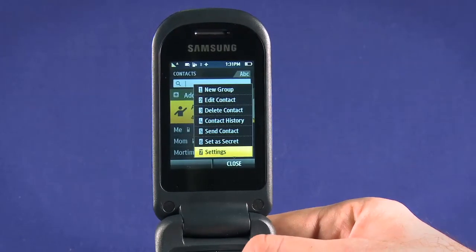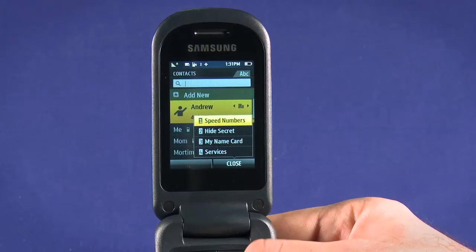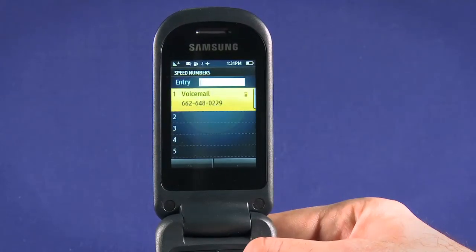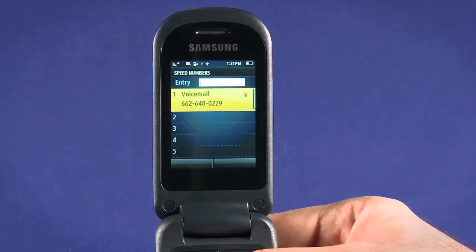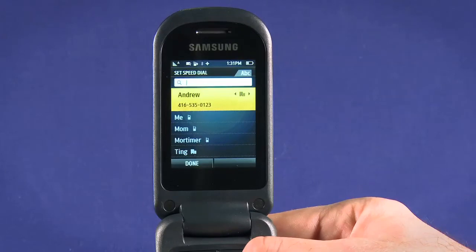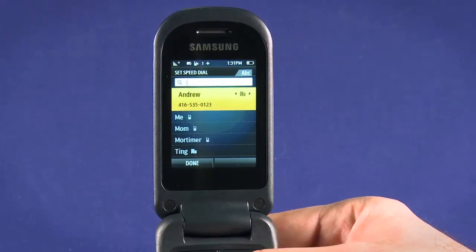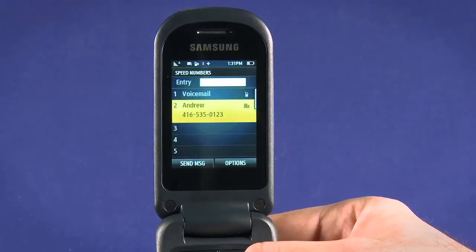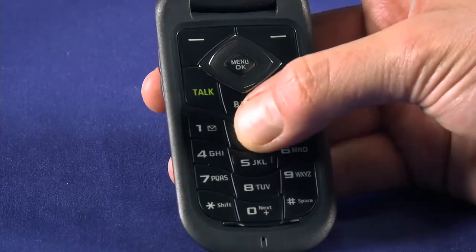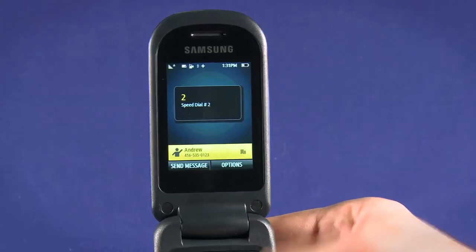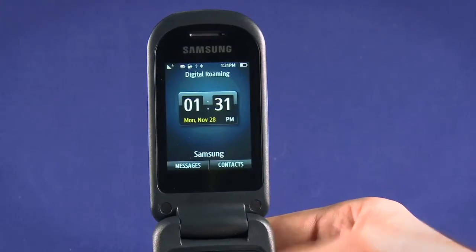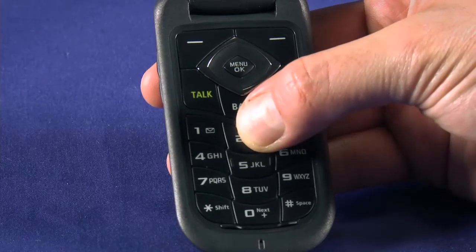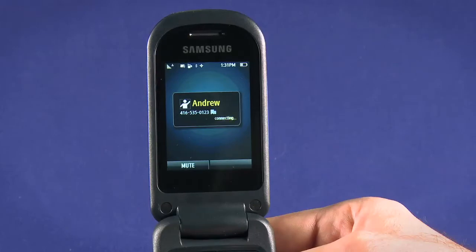By going into settings, we can set the contact to a speed dial. Hit OK, then navigate through the speed dial slots to pick one. Choose the appropriate contact and hit assign. Now, if we press the 2 button, our speed dial contact pops up. We can also press and hold 2 for a second to automatically place the call.